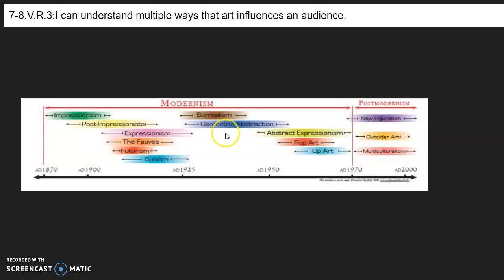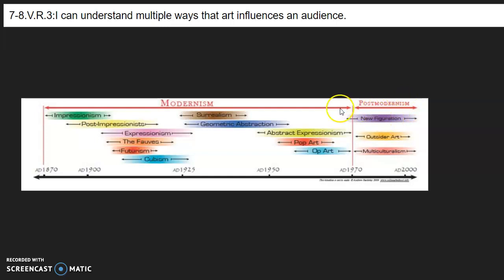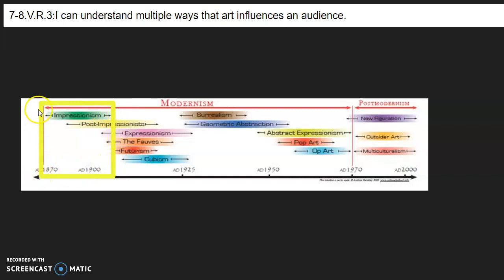Modern art is this big chunk of time that takes place from the late 1800s until the late 1900s — the hundred years between 1870 and 1970 to be exact. After 1970 up to now we're in a time period called post-modernism. We're going to talk mostly this year about this chunk of time, and today we're going to focus on the movement that started the ball rolling with modernism, and that is Impressionism.